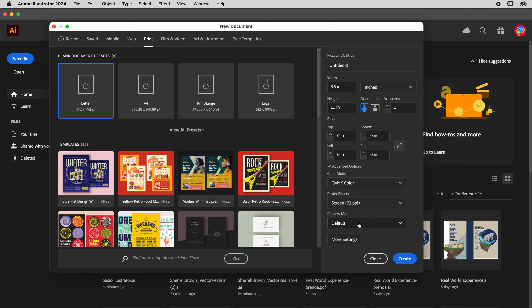Raster effects should be kept pretty low — you shouldn't really be using raster effects. Vector has to do with Illustrator; raster has to do with Photoshop. Those raster effects bog down Illustrator because they're not native to it. Sometimes they call it Photoshop effects, which gives you a visual indicator that you're working in something that should be in Photoshop but you're trying to do it in Illustrator, and you'll see your computer start to slow down.